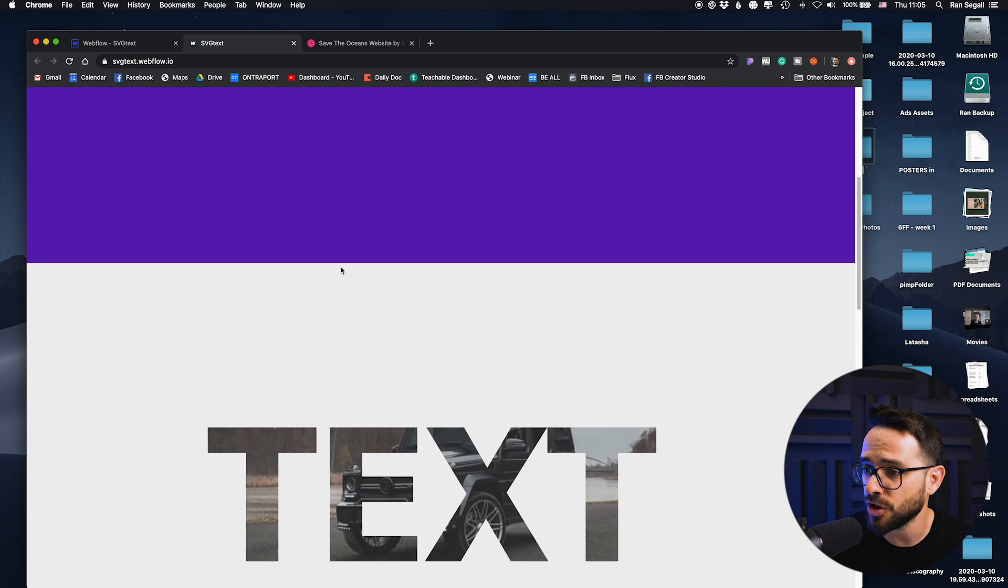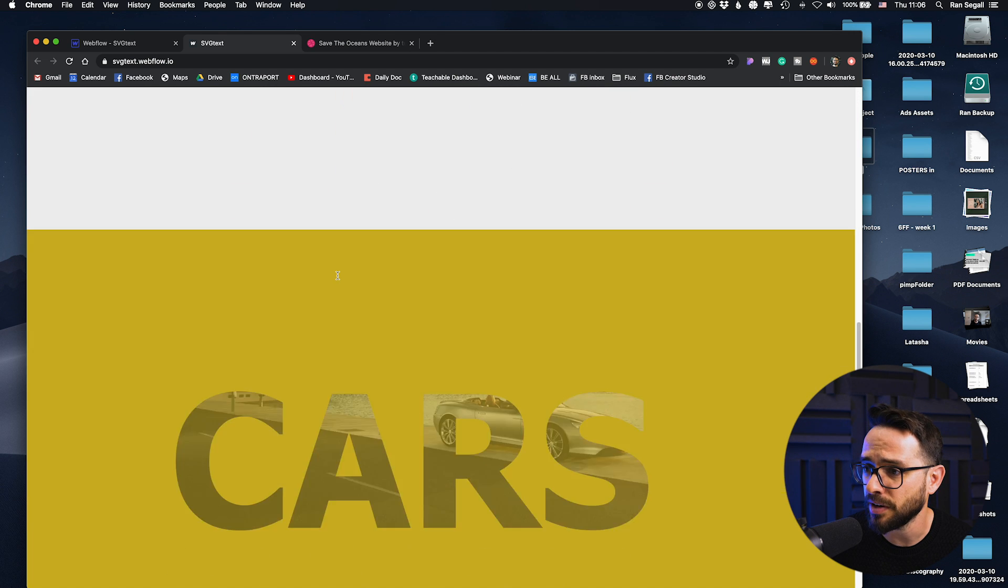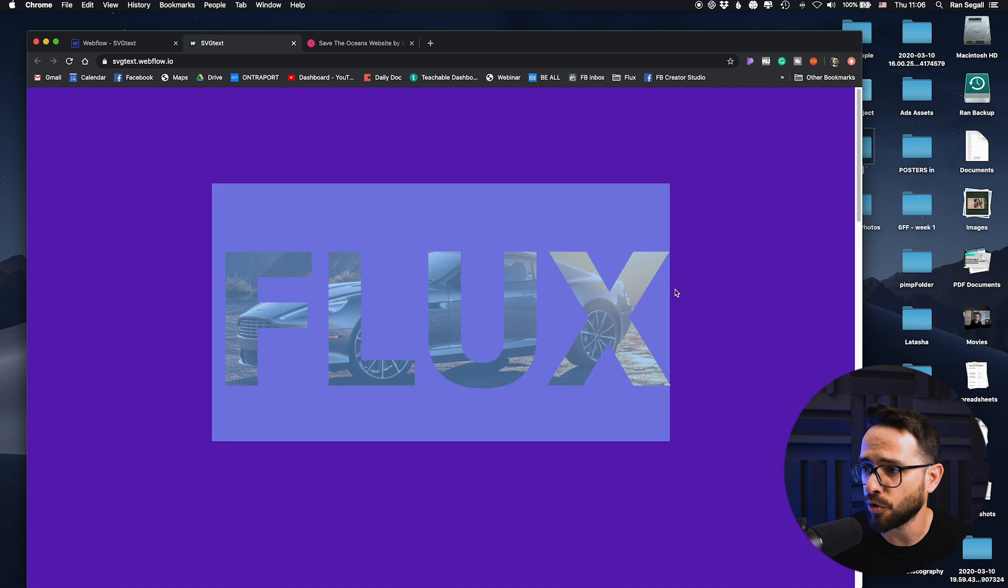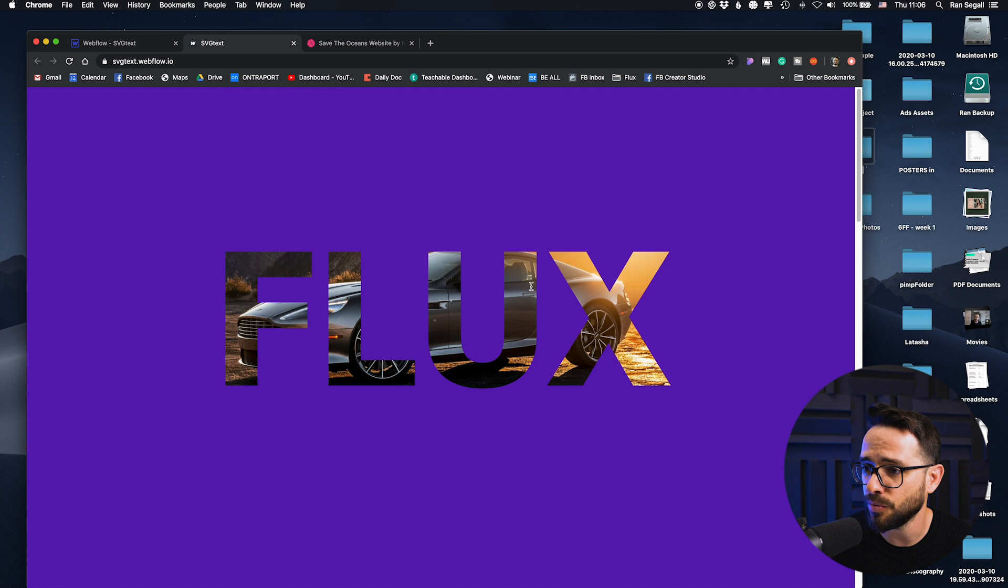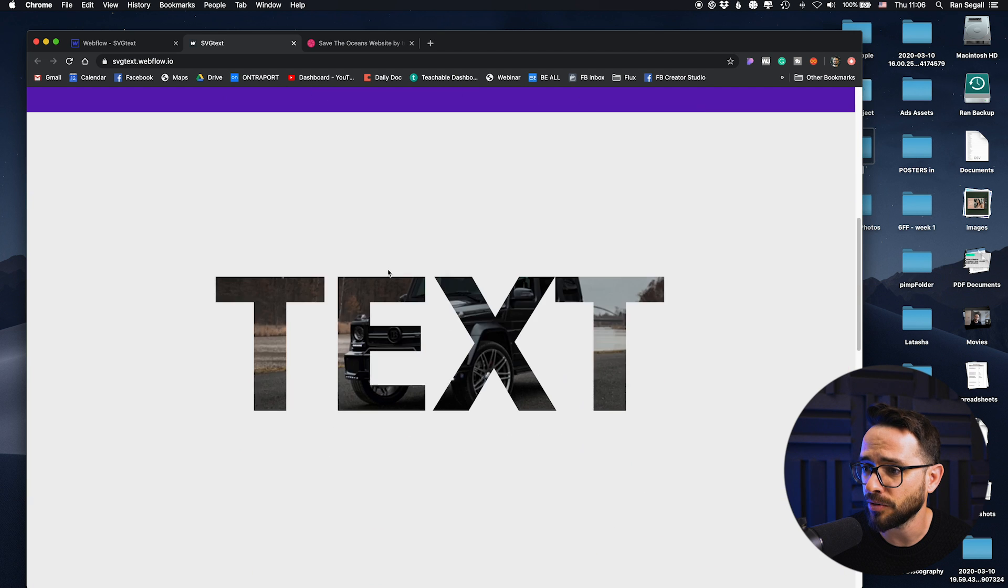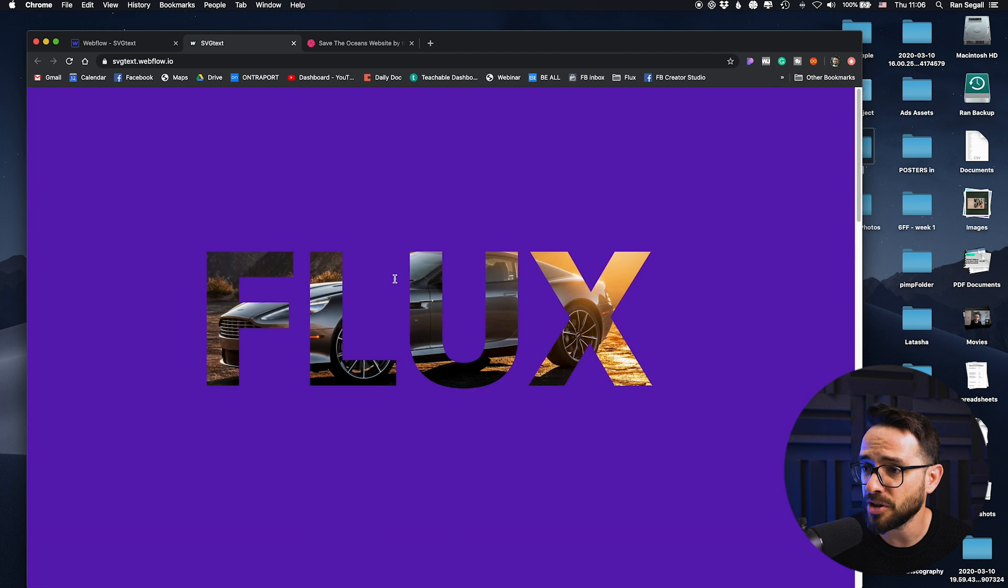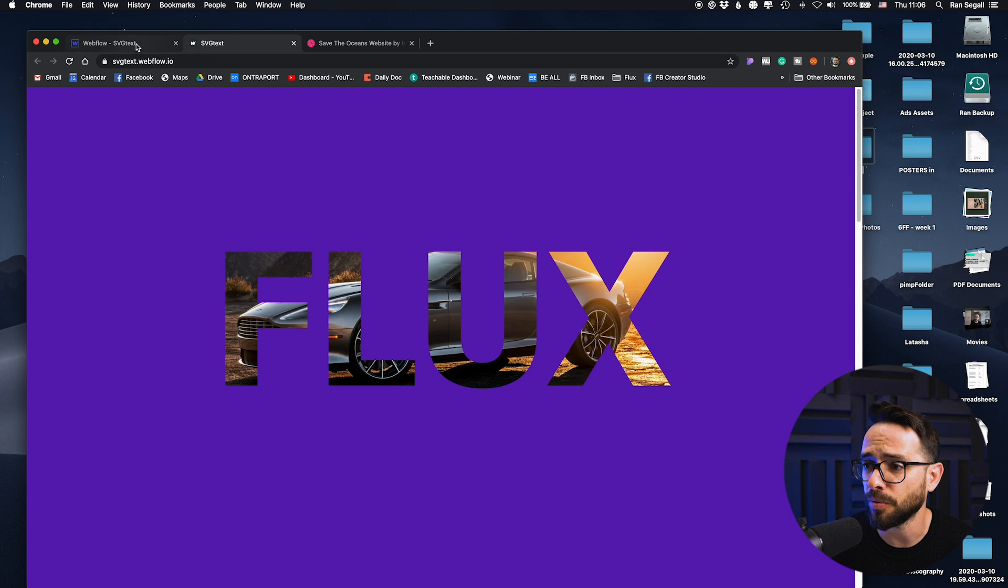And we have the image as a background and we can use the normal animation to move this around or interact with this. Now let me show you something cool.